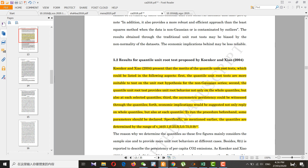The quantile unit root test provides unit root behavior not only for the whole quantile but for each selected quantile. Besides that, asymmetric persistency can be witnessed through quantiles, and economic implications can be suggested not only for whole quantiles but also at each quantile. Quantile regression is also used due to non-Gaussian series and heterogeneity, and importantly, you can get the value at each quantile.